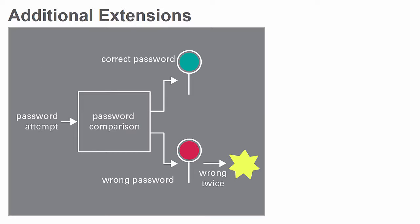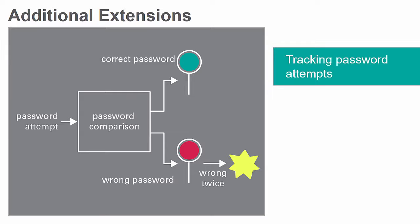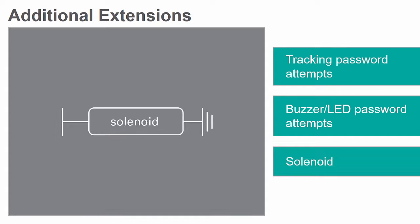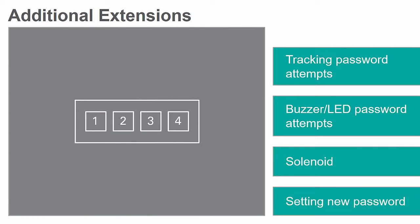Additionally, you will be given the opportunity to build one or more extensions to your safe, including a feature to track incorrect password attempts, a buzzer or LED for too many incorrect password attempts, a solenoid, and setting a new password.